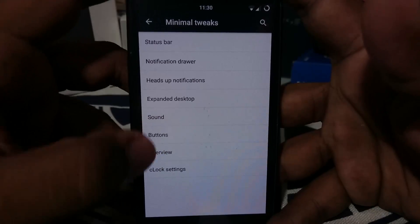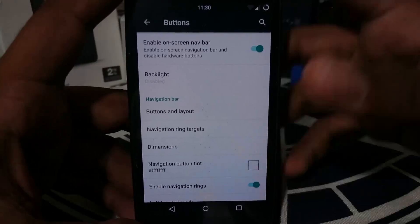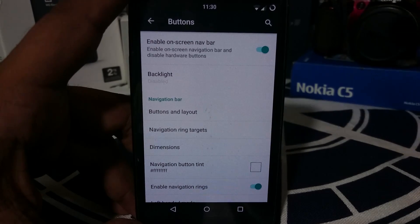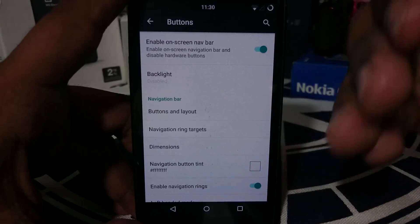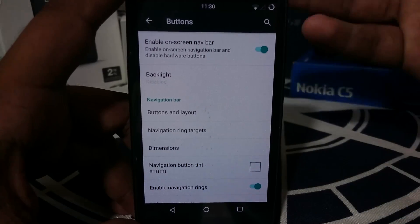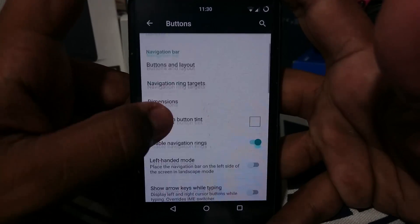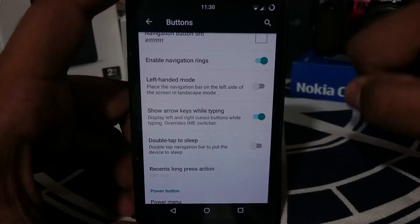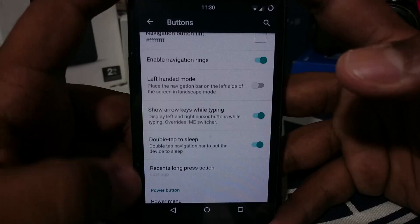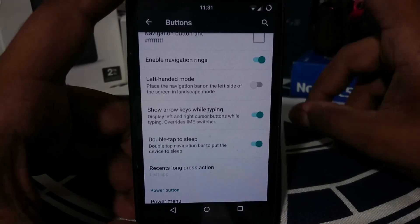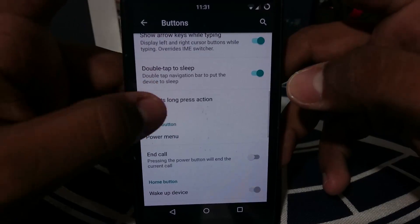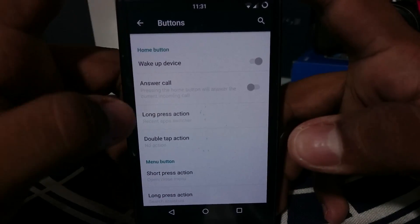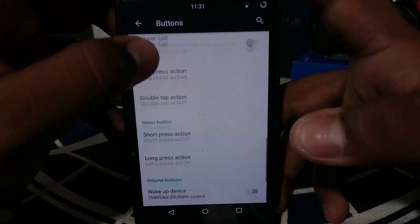Under Buttons, you can enable on-screen navigation buttons, which I'm a huge fan of — my Z3 is my daily driver and on a custom ROM it gives great usage scenarios like cursor control. Navigation rings and button layouts can all be changed. Left-handed mode and show arrows while typing are available. Double tap the navbar to lock is great — I actually replaced my phone once due to a broken power button. Recent long press action, power button to answer calls, home button to wake up device, and volume control for playback and cursor controls are all working.